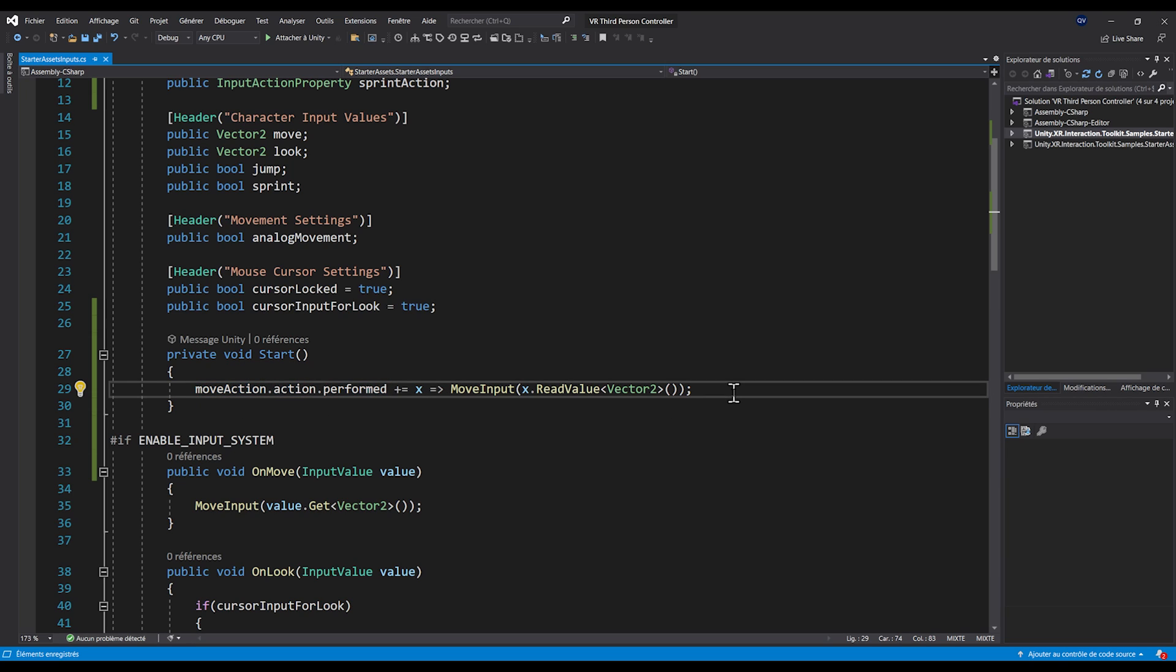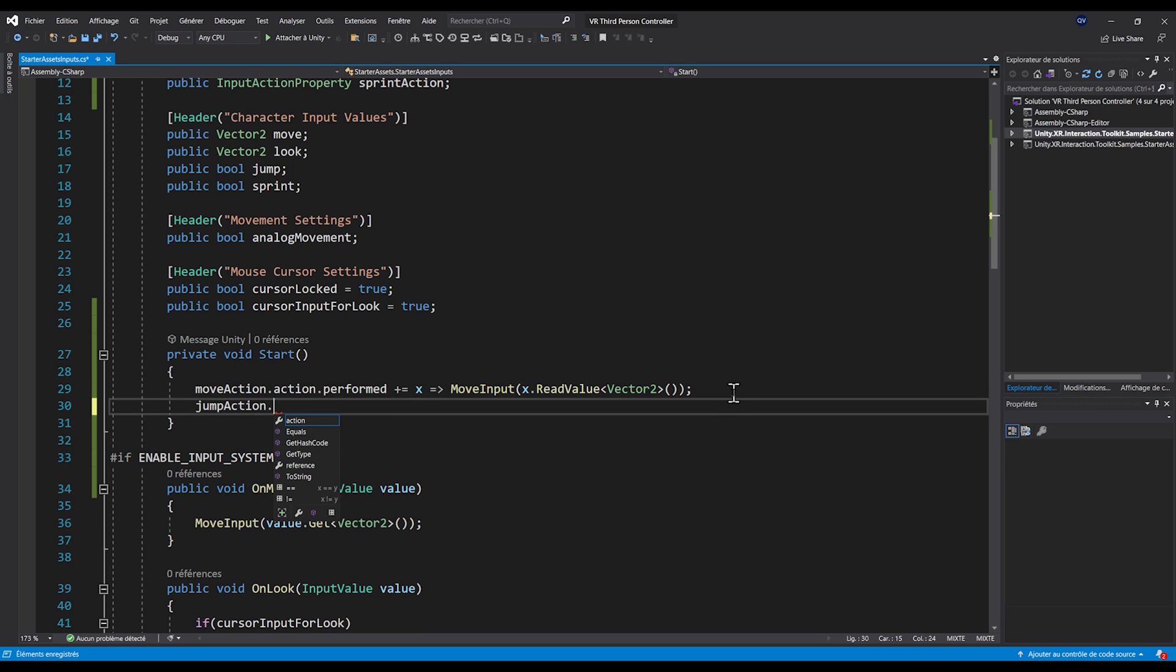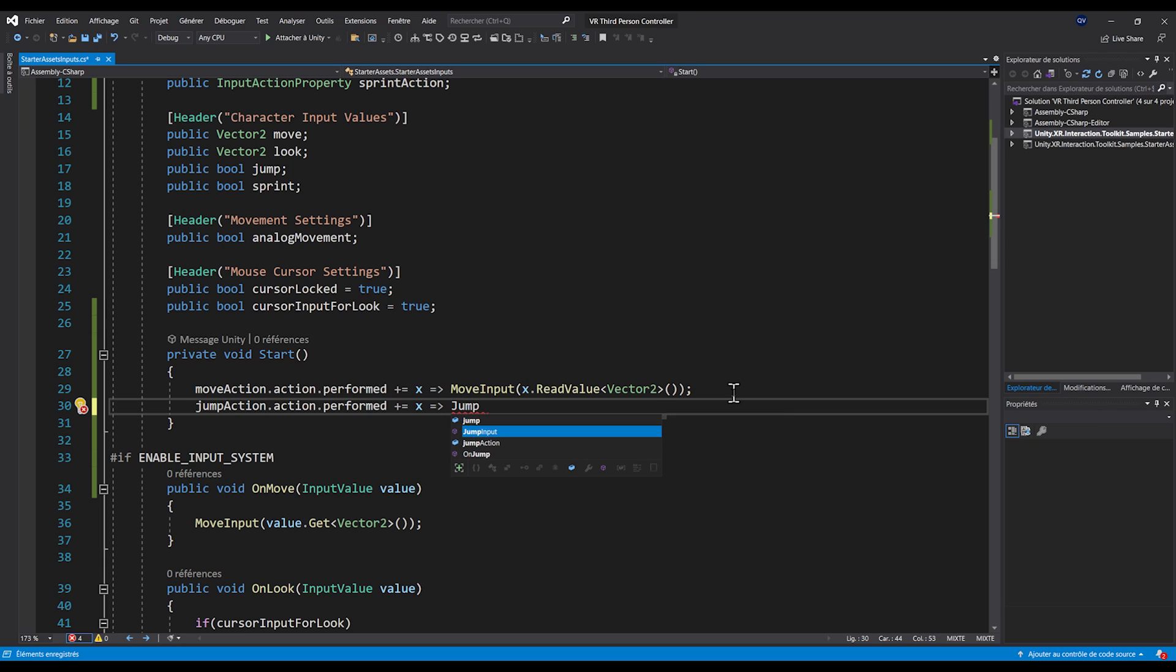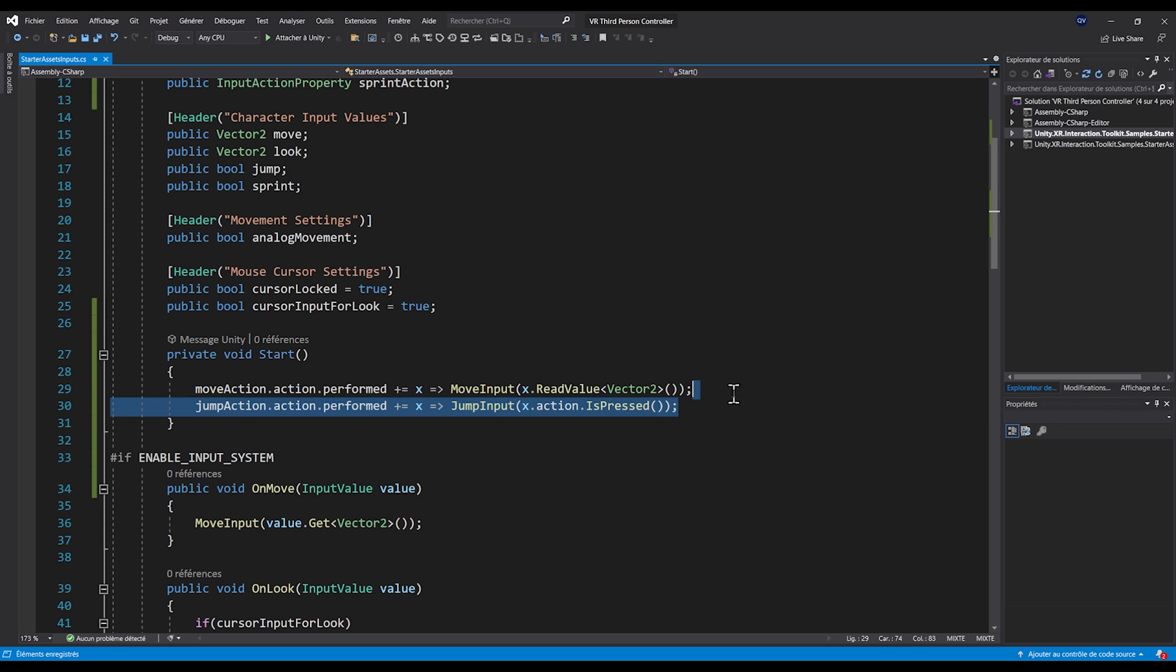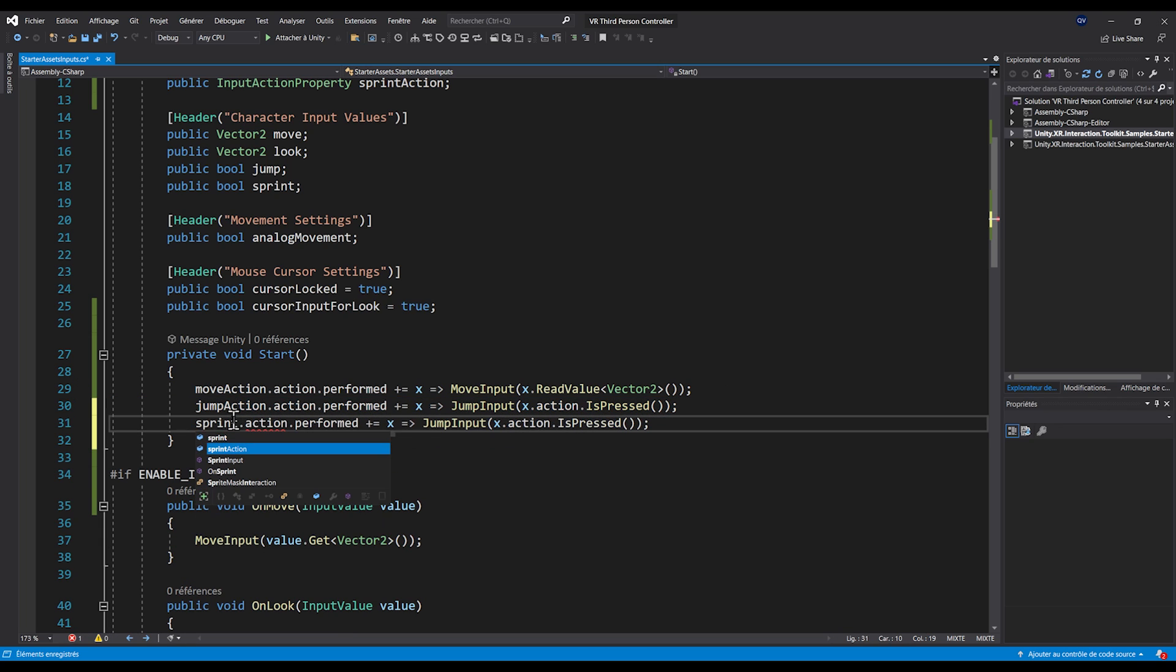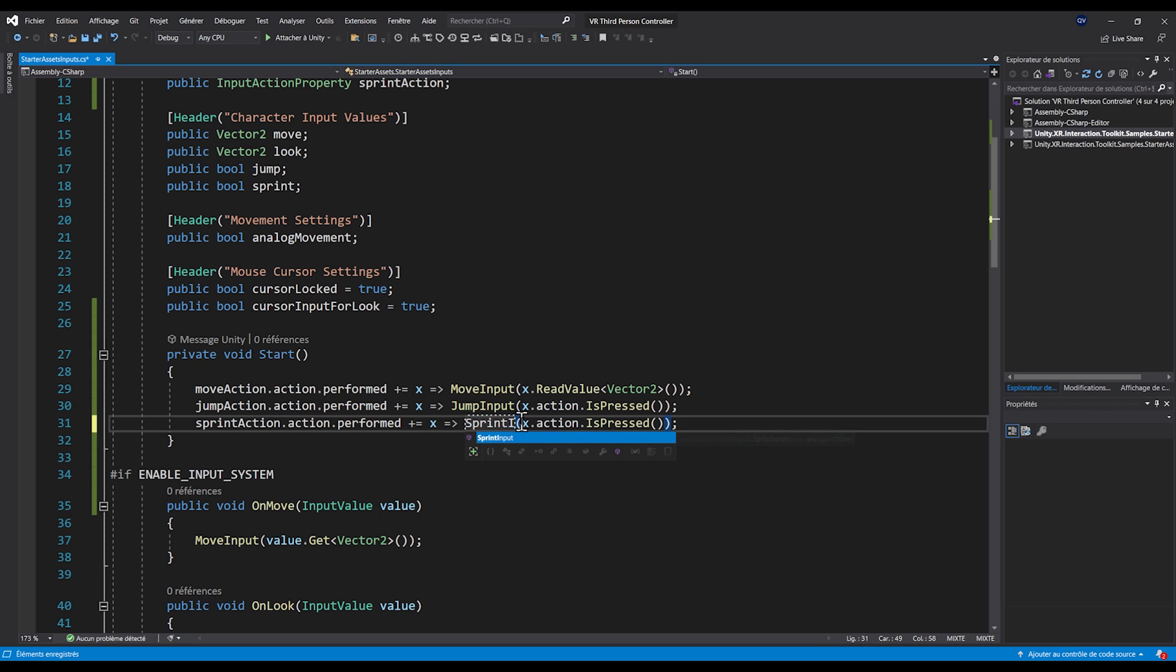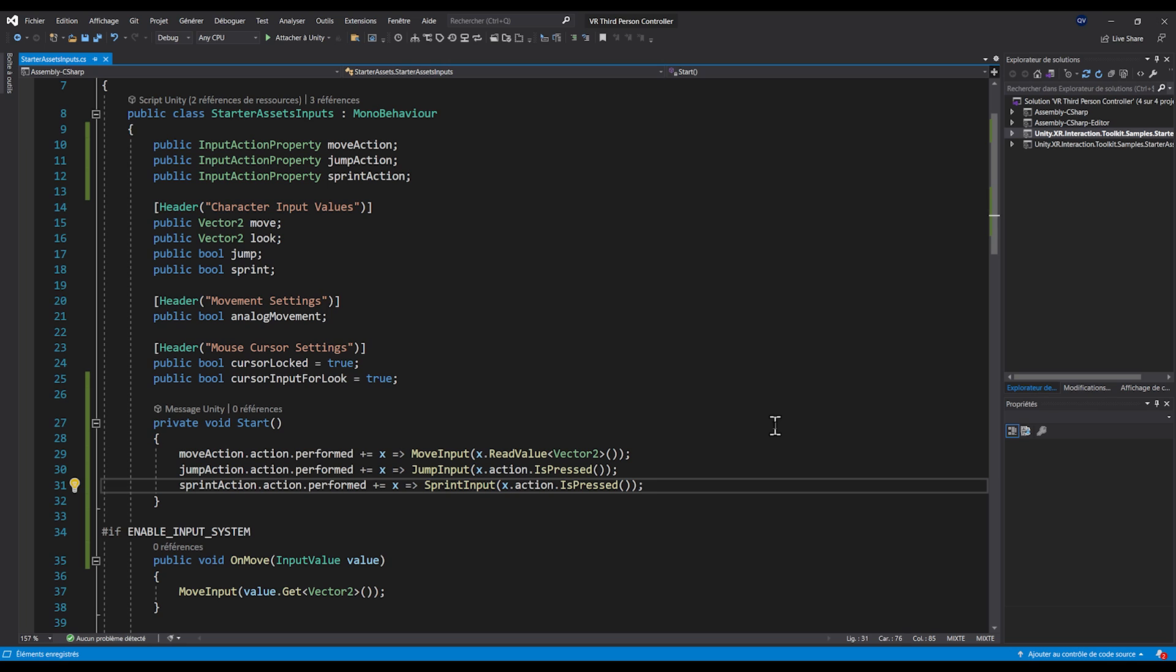Now let's do the same with the jump and sprint with this time jumpAction.action.performed += x => jump = x.action.IsPressed(). And finally the same but this time for the sprint with sprintAction.action.performed += x => sprint = x.action.IsPressed(). There you go guys. Sorry if this is a bit confusing. Let's save and go back to Unity.